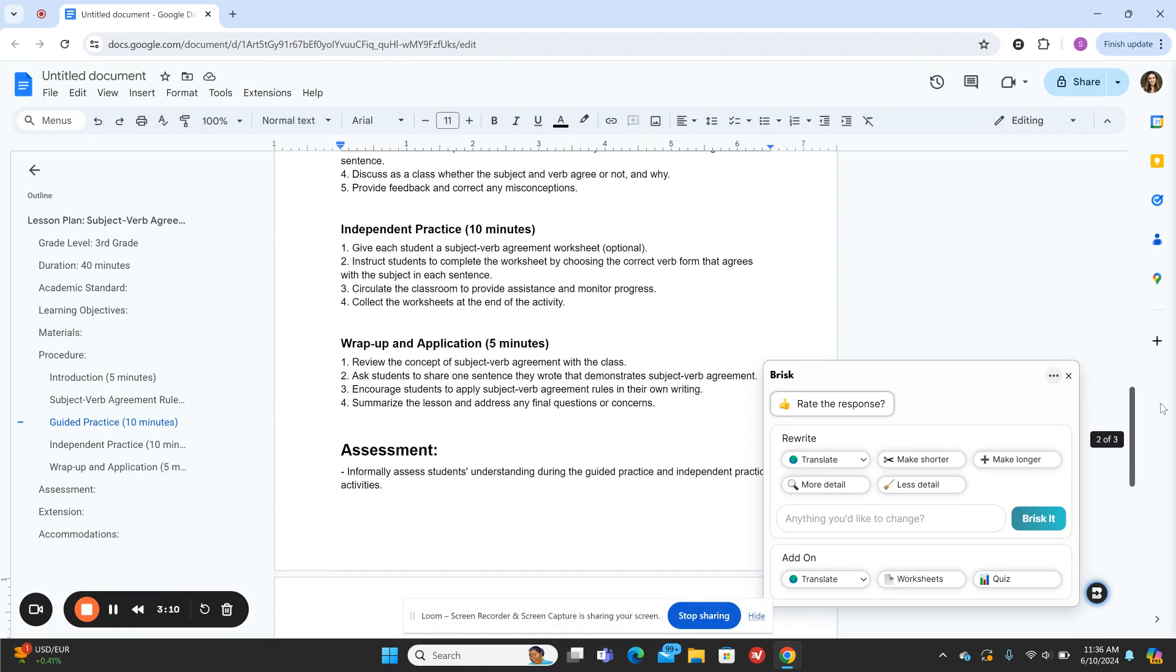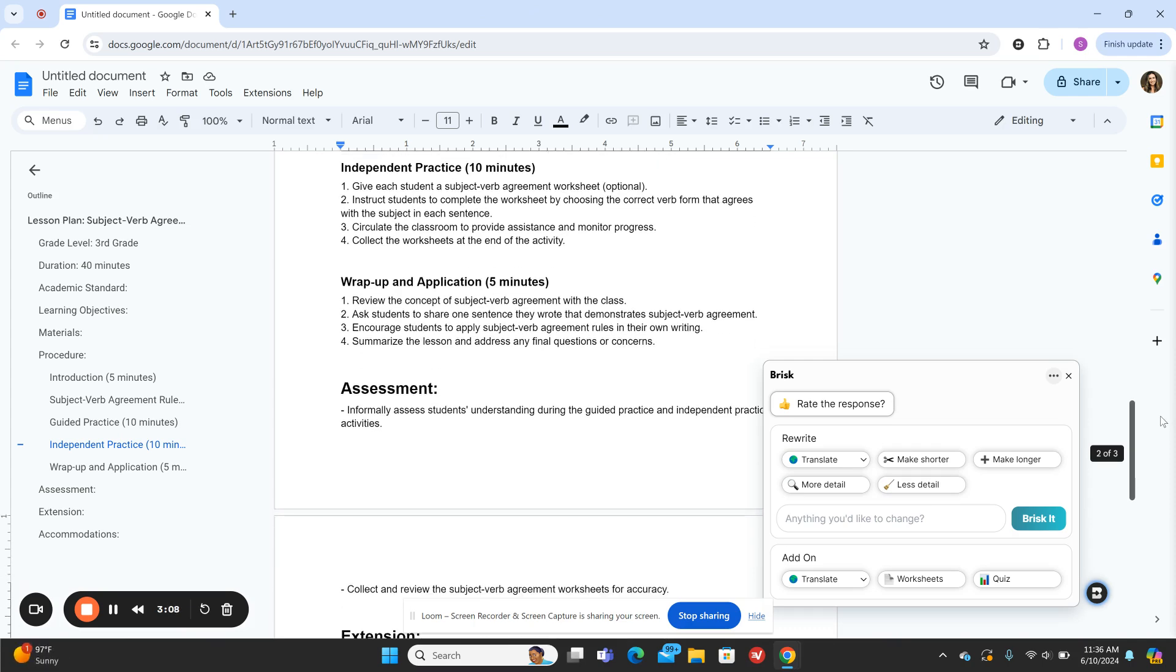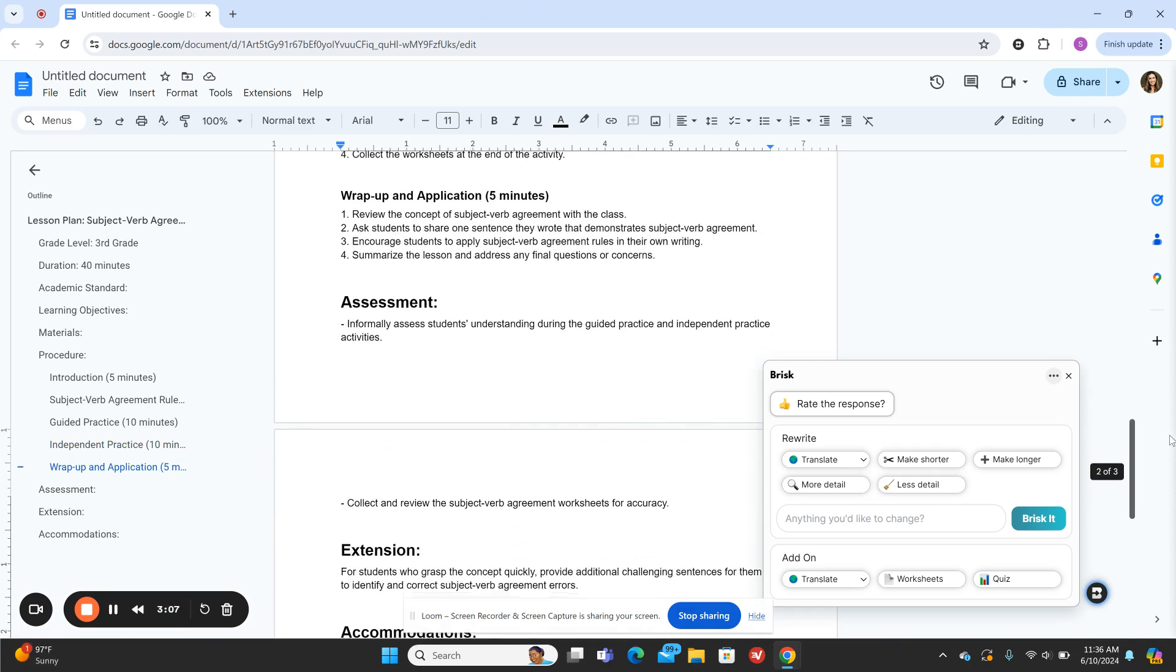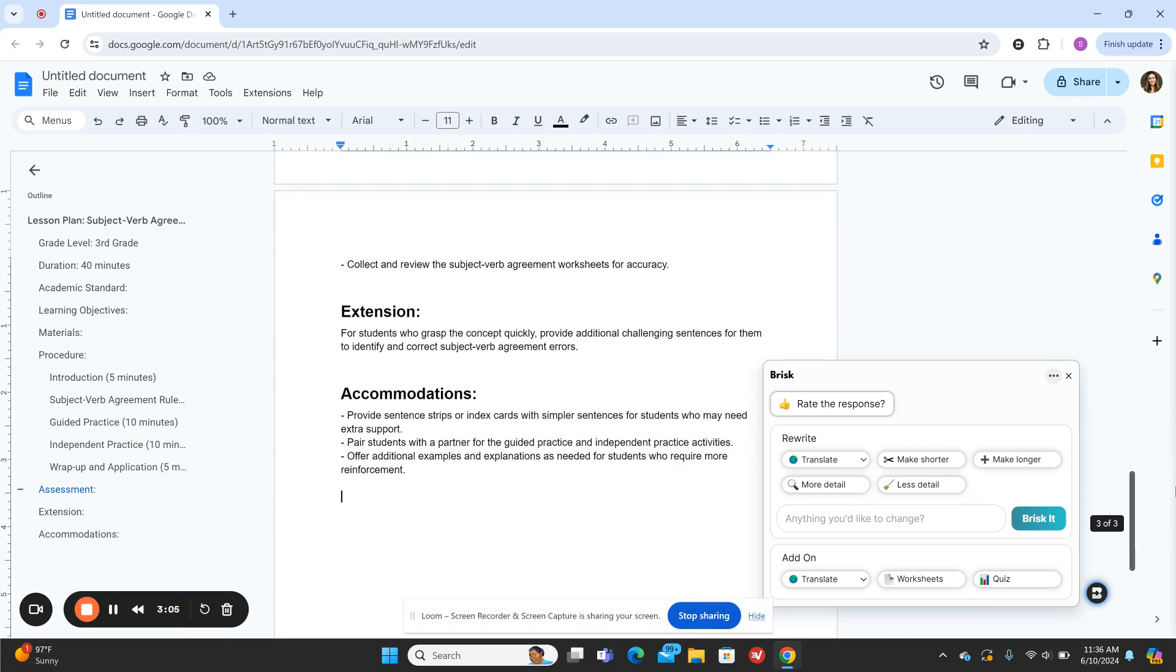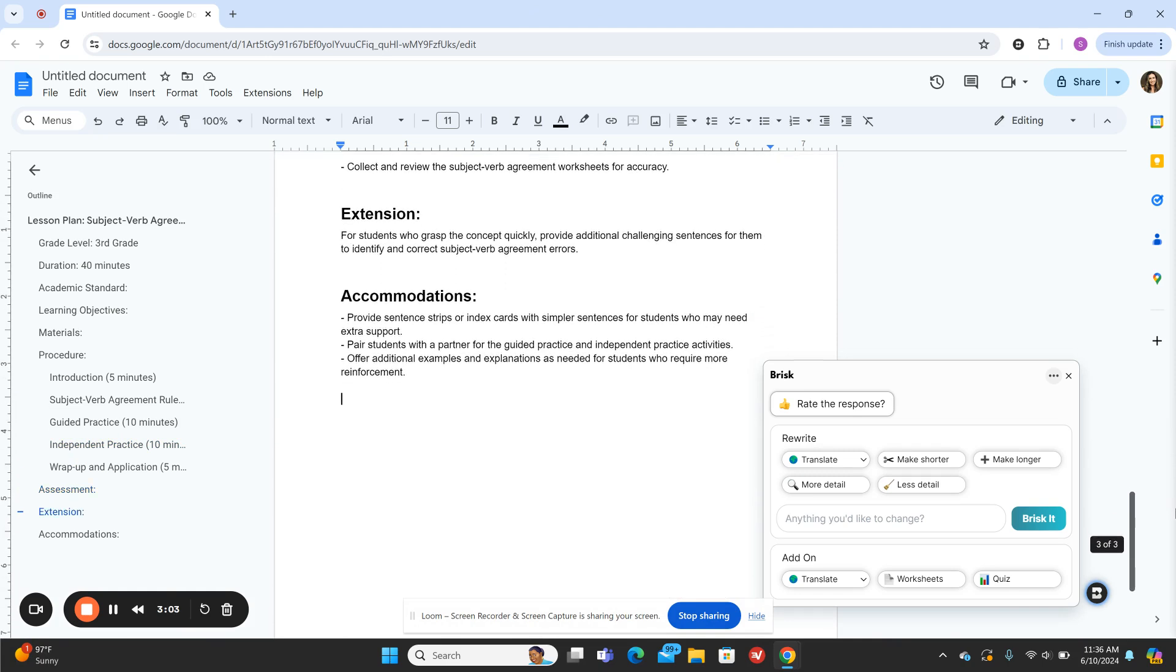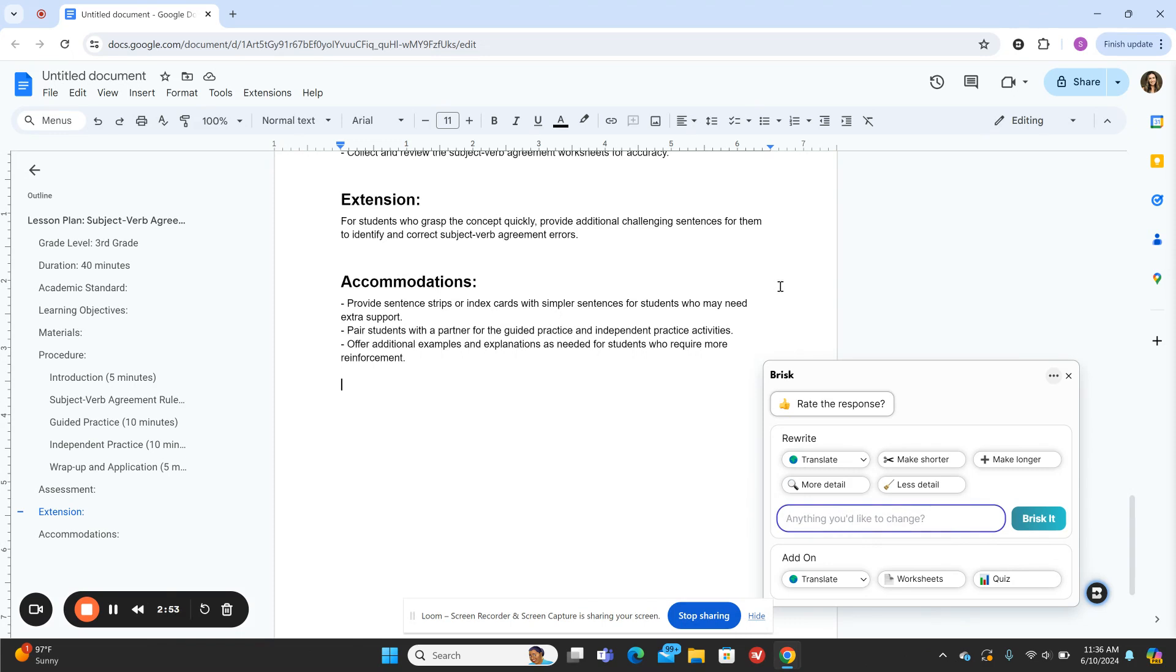There's independent practice and then a little wrap up. There's also extension options here and accommodations ideas. If there's something else I wanted to add on, I could simply type it in here and hit brisket, and then a new lesson plan with that add-on would be added in.